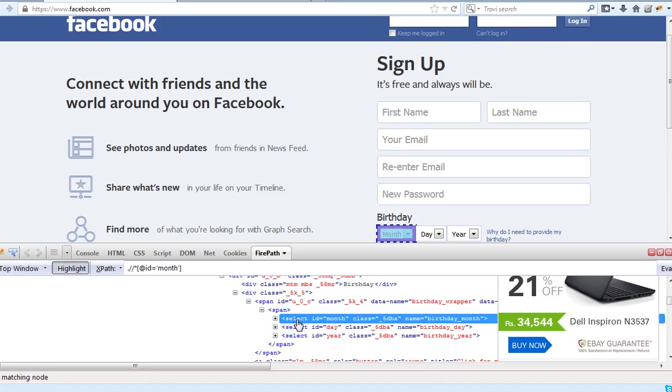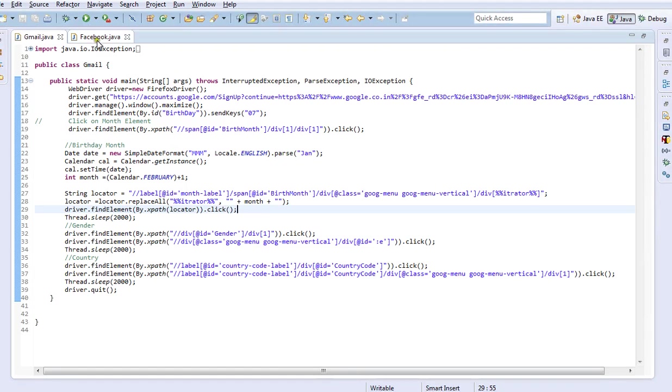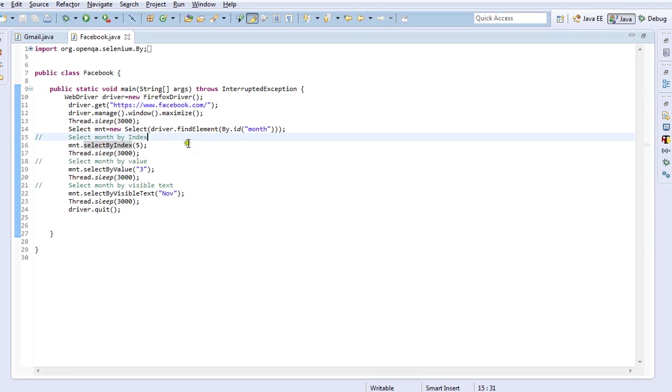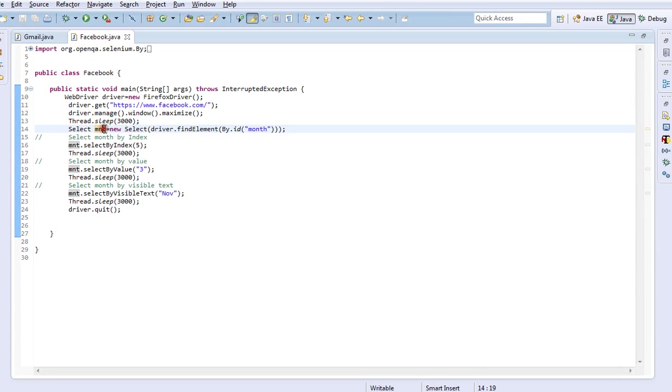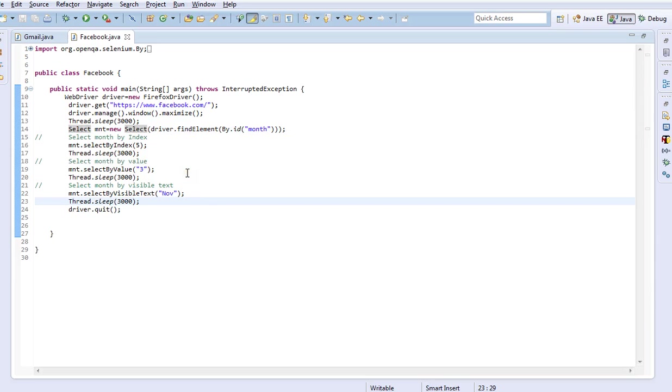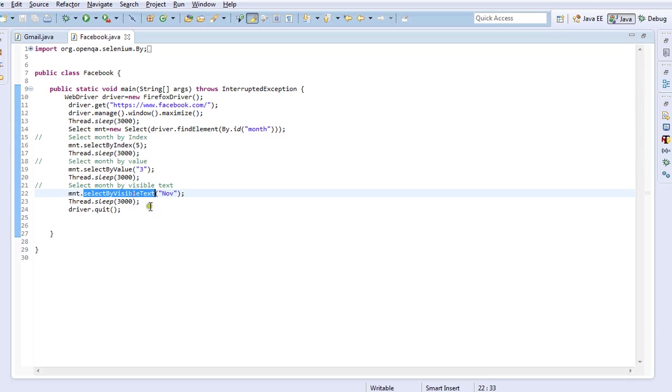If a web element or a dropdown is created using the select tag, we can use the Select class in WebDriver to handle this. To work with a dropdown having a select tag in HTML, we have to create one object using Select class. Here I have created an object called month and I have passed the WebDriver findElement by ID with ID name as month. In the Select class we have three different methods: selectByIndex, selectByValue, and selectByVisibleText.